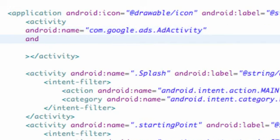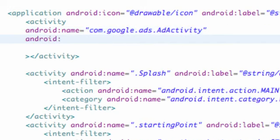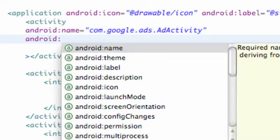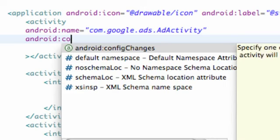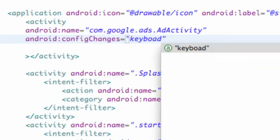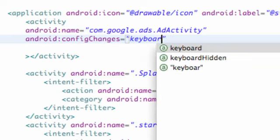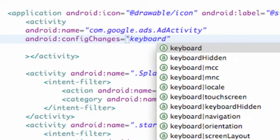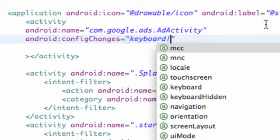You also want to set up the Android config changes. We're just going to set this equal to keyboard. And then we need to put one of those straight lines. I'm not exactly sure what this thing's called.